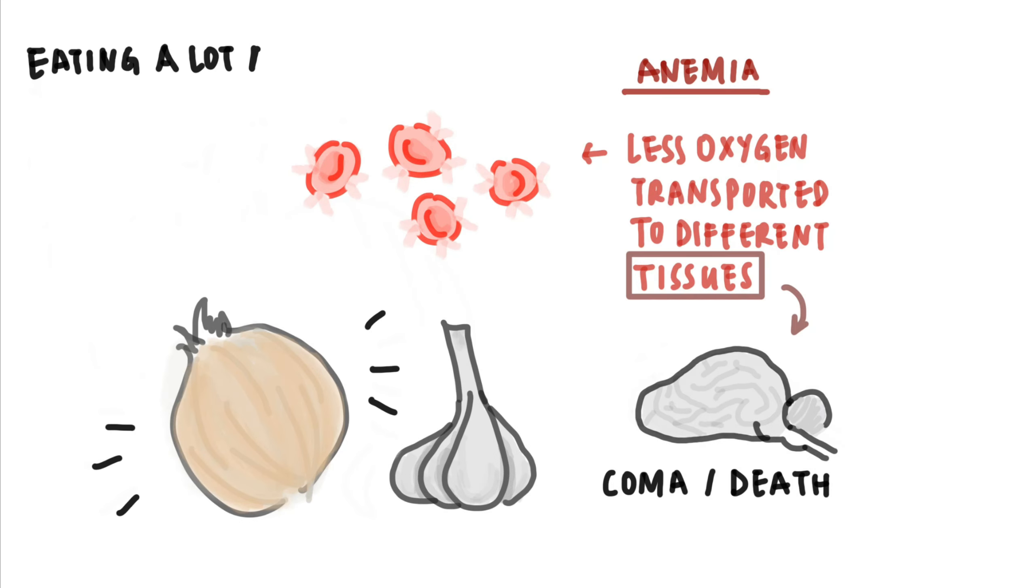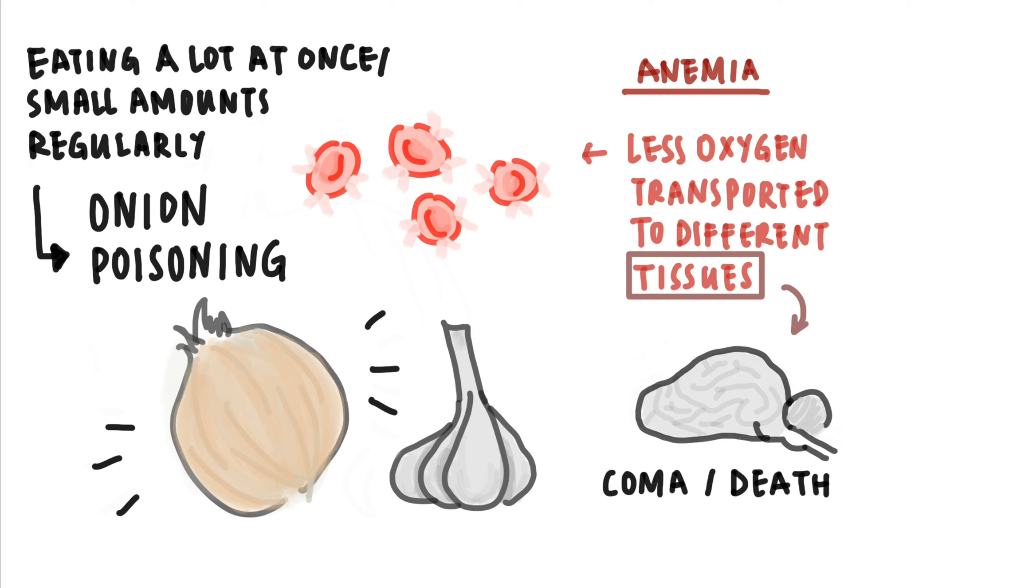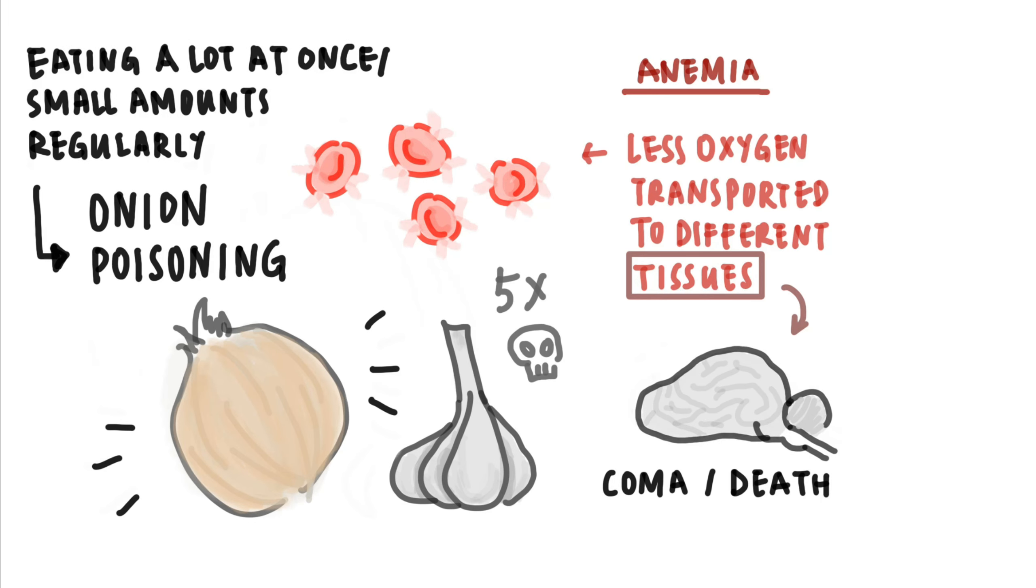Both eating a lot at once or eating smaller portions regularly can cause onion poisoning. Garlic, on the other hand, is 5 times more potent than onions and will take far less amount to kill a cat.